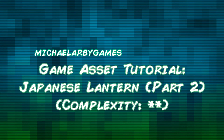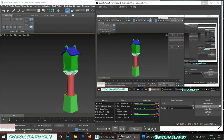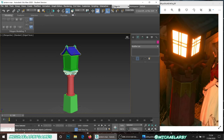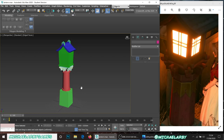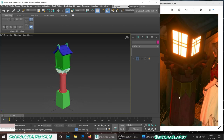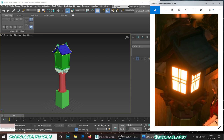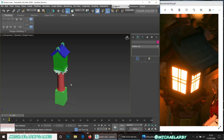Hello guys, welcome to part 2 of our Japanese Lantern game asset build. If we flick back over to 3D Studio Max, you will see where we left off last time. We got the game low poly version of the model built in part 1. In part 2, we're going to make a couple of tweaks, then unwrap it, and also duplicate it into a high poly version to take into ZBrush. Those are the two objectives for this video.